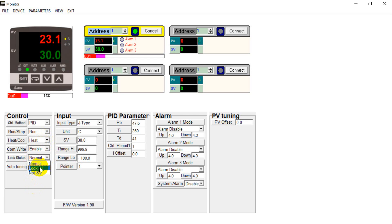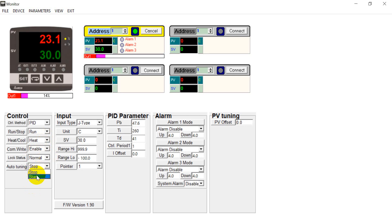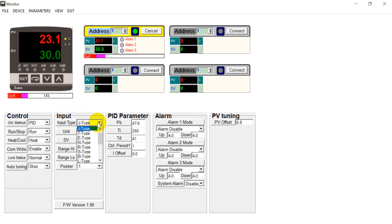Then this is the lock status. This is already mentioned. We have lock 1 and lock 2. And this is for the auto-tuning.